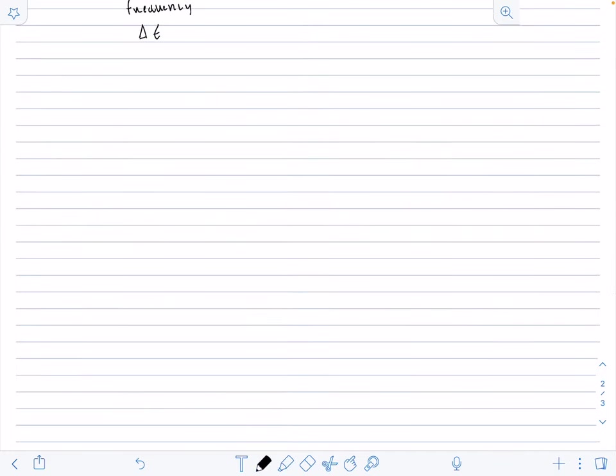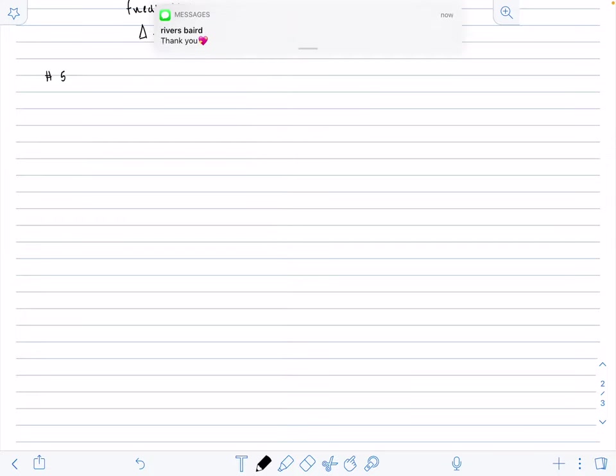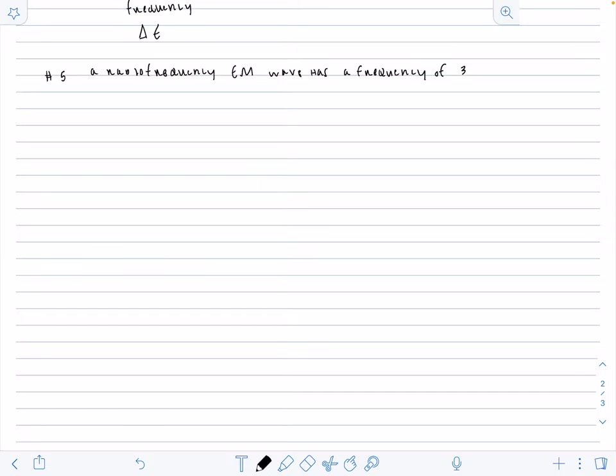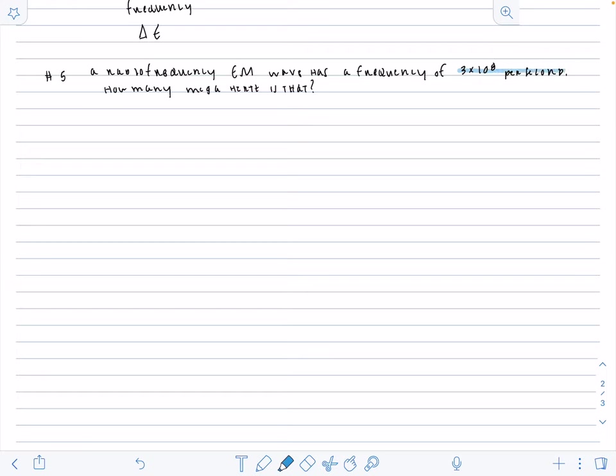So now we are going to go to number five. A radio frequency EM wave has a frequency of 3 times 10 to the 8 per second. And we want to know how many megahertz is that. Now we're focusing on units. We're worried about conversions. So our frequency is given in per second, but we want to figure out what that is in megahertz.